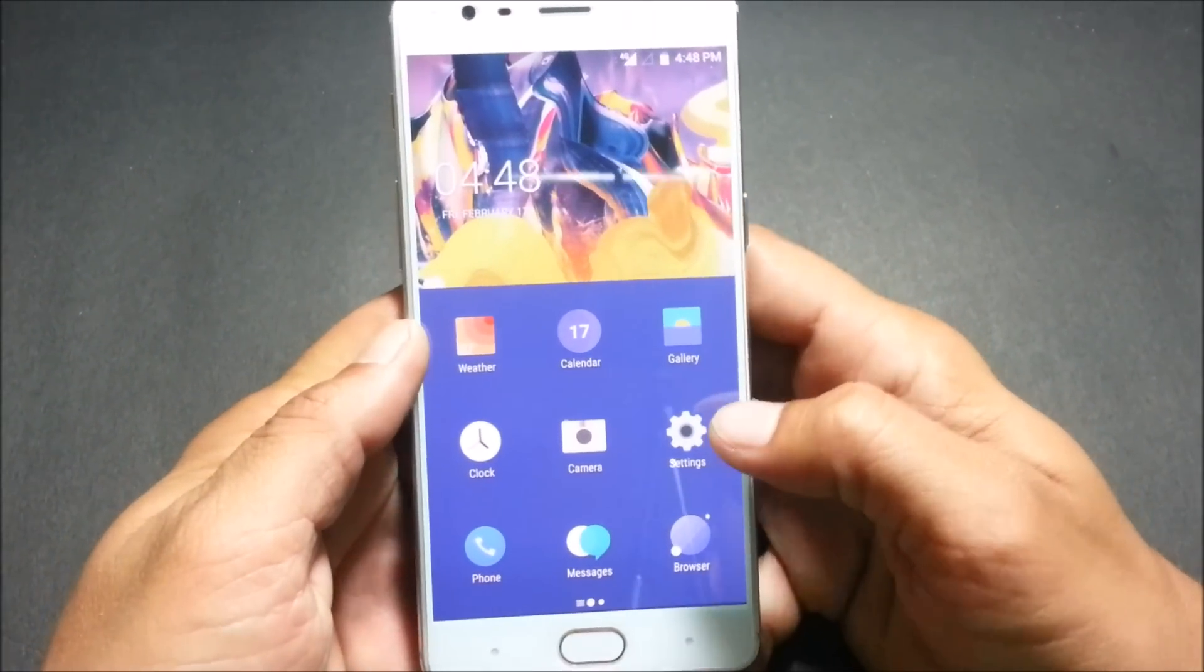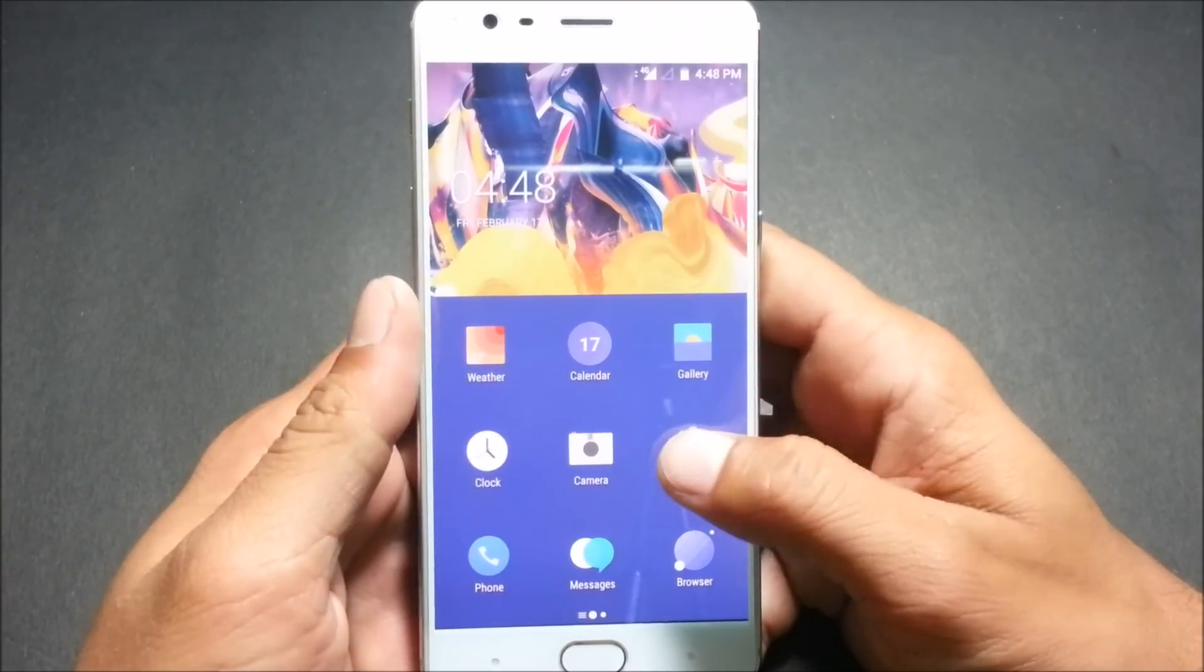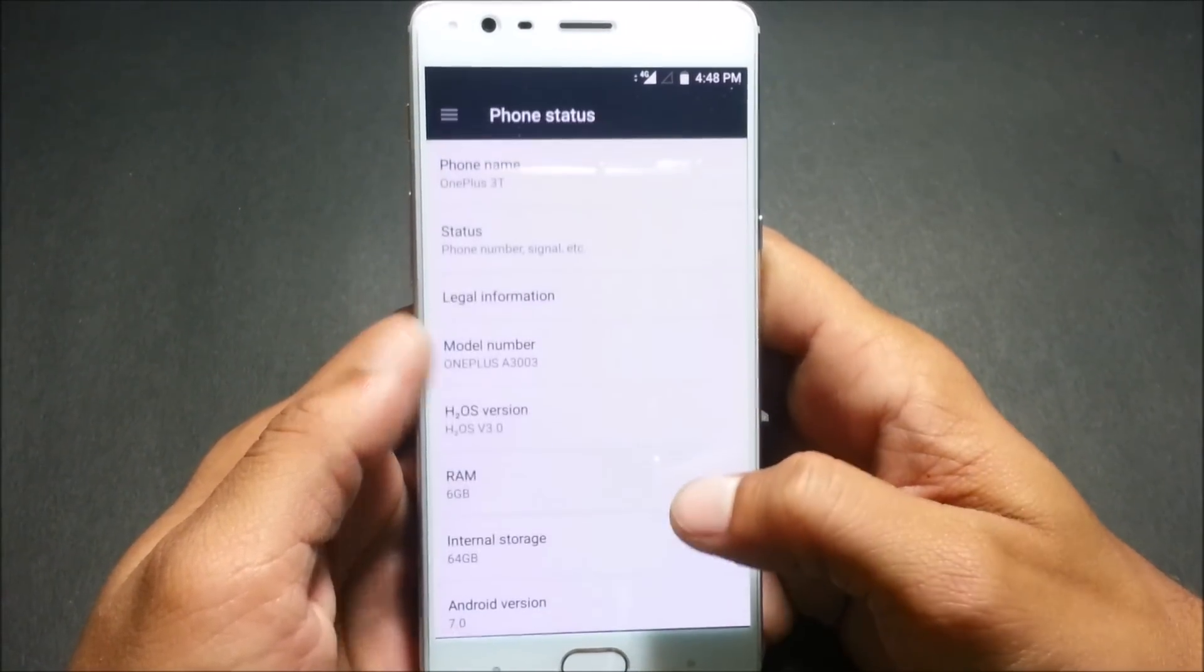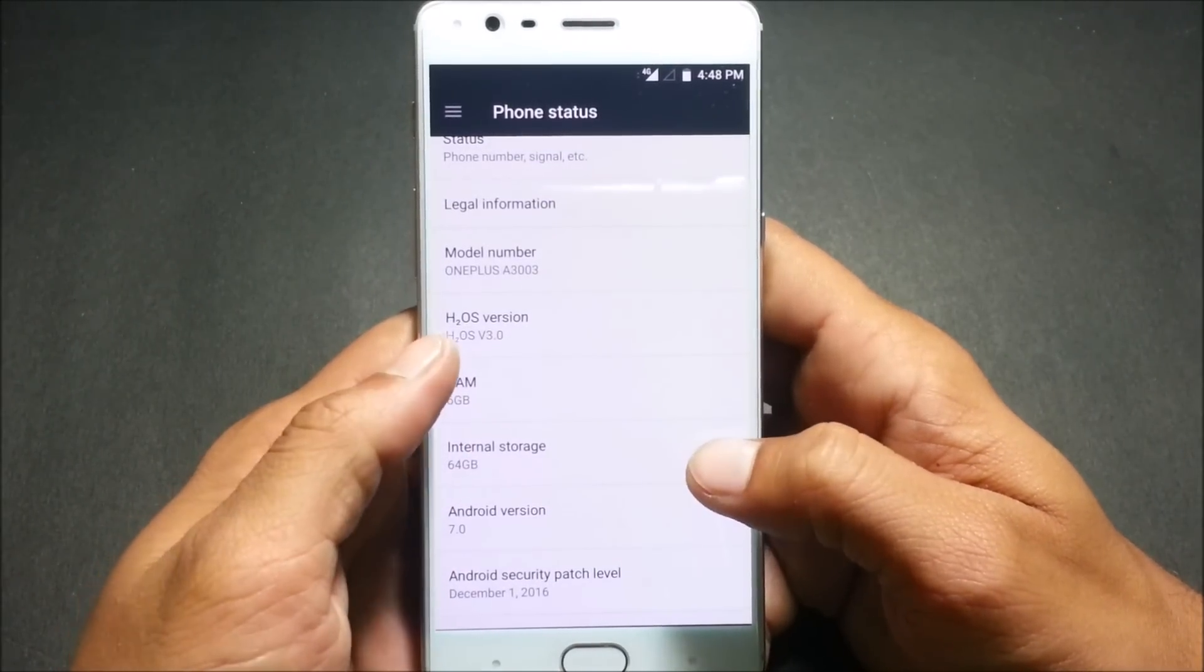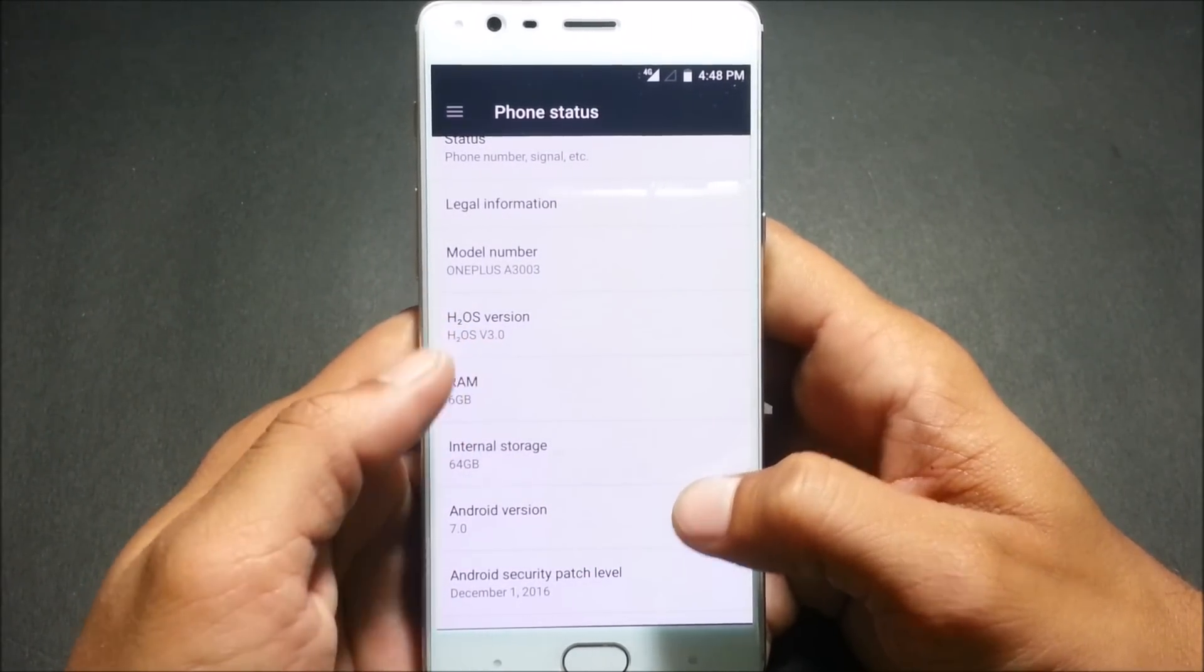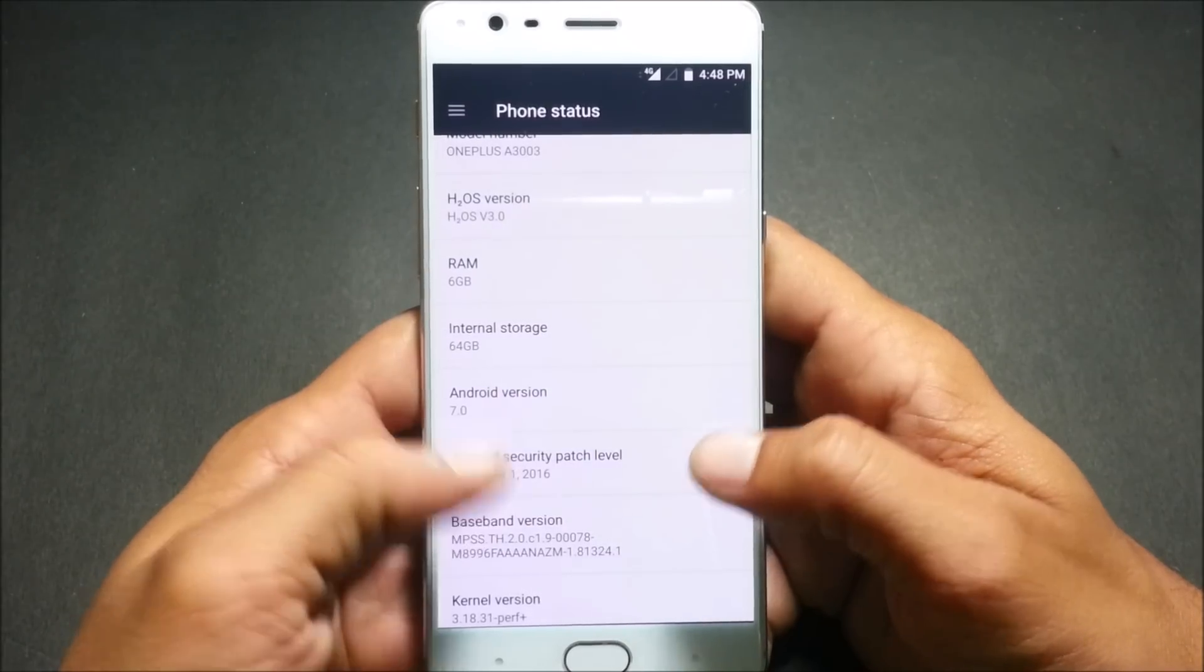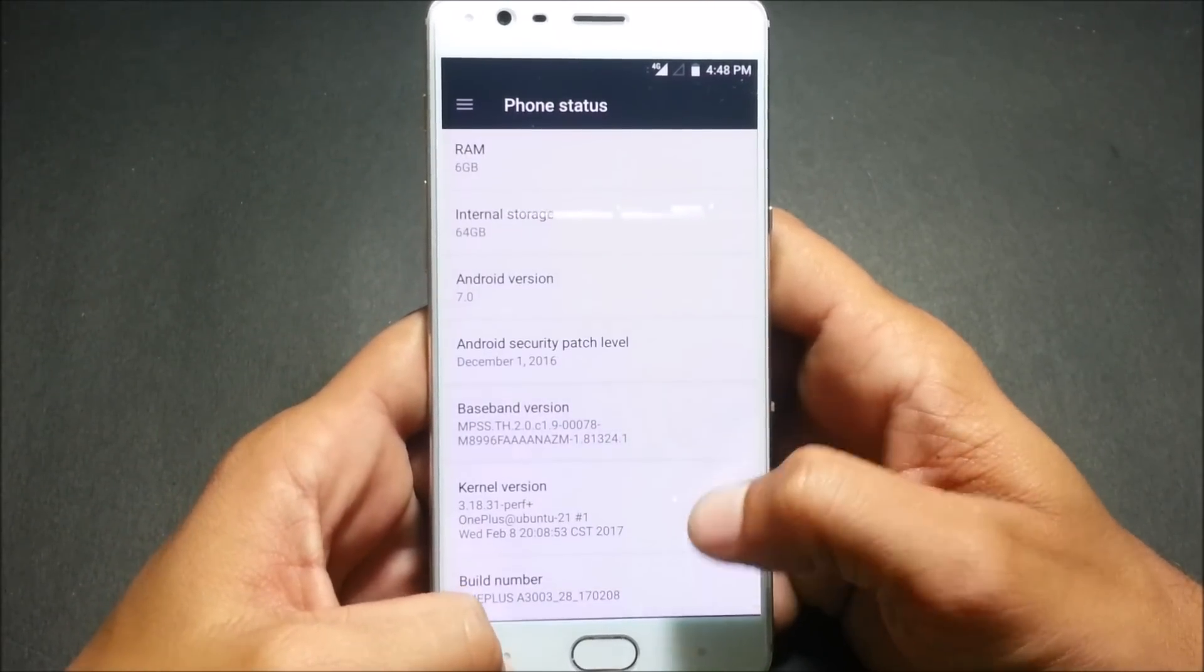After the setup wizard has been completed you can see it is same look of Hydrogen OS. I'll just go to settings and it is still based on 7.0 but Hydrogen version is version 3.0 and security patch is still for December 1 last year.